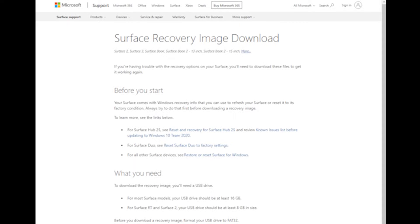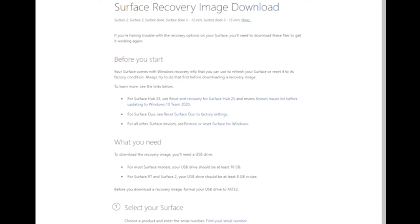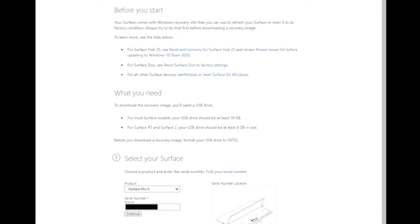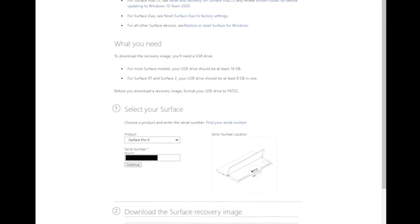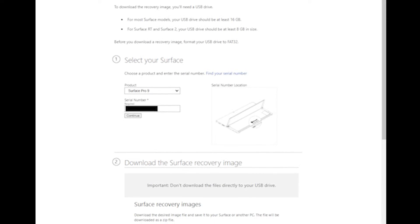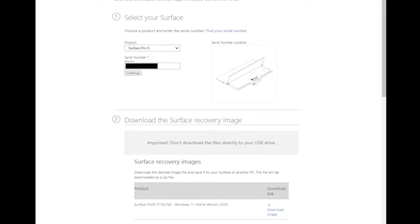So before we do the device recovery and we boot it up, we're going to obviously need to download Microsoft's recovery. Easiest way to do this is by going to Surface Recovery Image Download, which the link is in the description. You're going to put in your serial number, which would either be on your receipt or on the back of your Surface underneath the little kickstand, and then it will automatically download it.